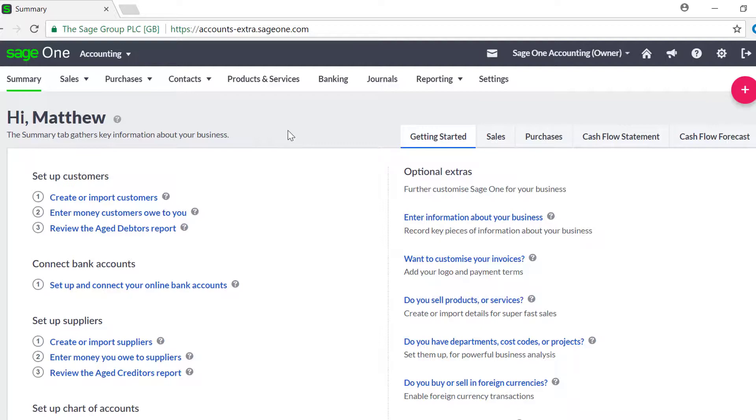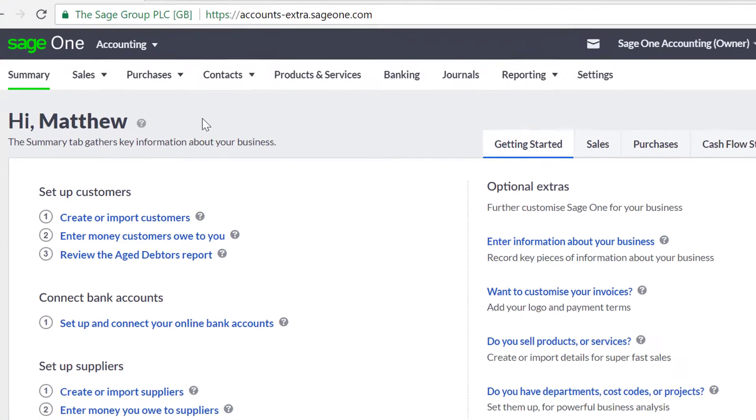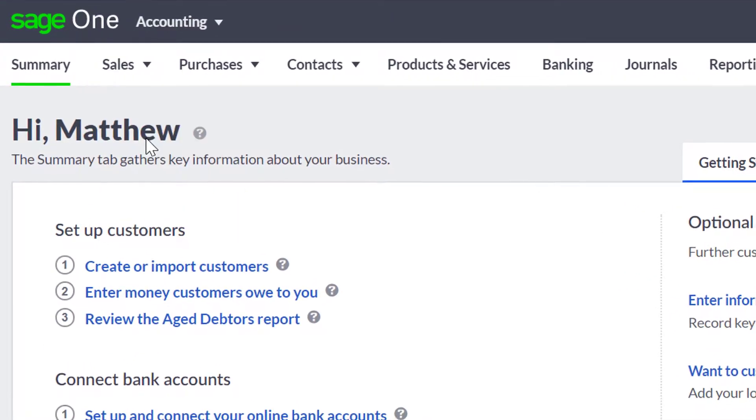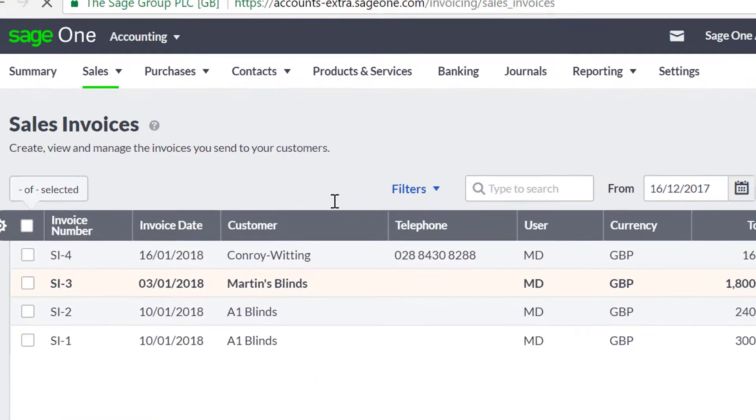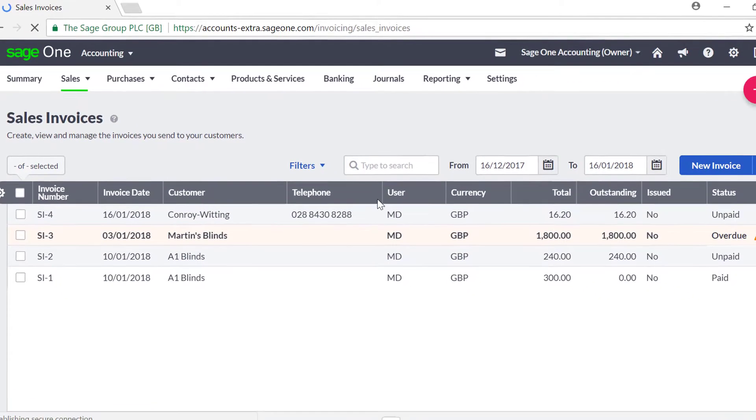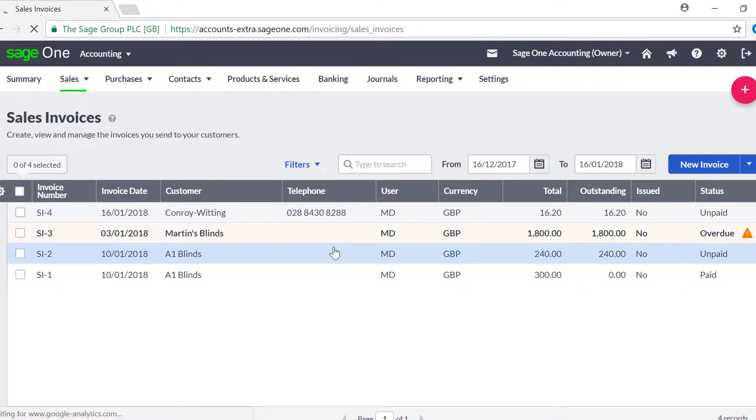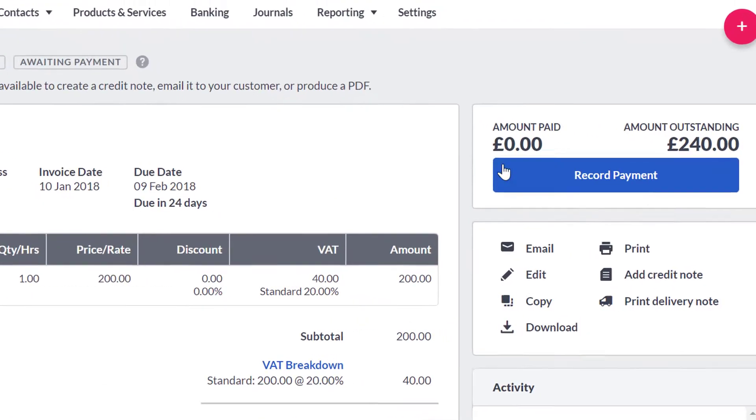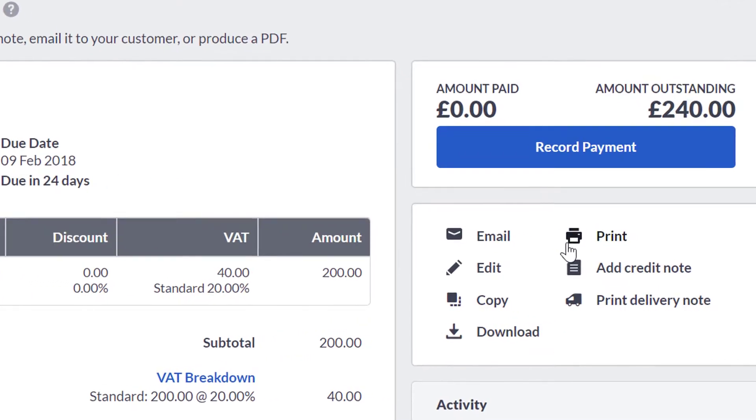To create a credit note from an invoice, go to Sales and Sales Invoices. Then select the invoice you need to credit. Then choose Create Credit Note.